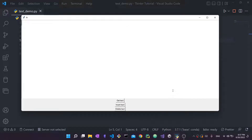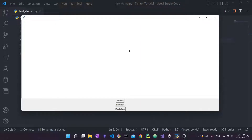Hello everyone and welcome back to my channel. In today's video we're going to talk about yet another tkinter widget — this time it's the Text widget. It's a multi-line text edit that enables the user to write and input text into the application. Unlike the Entry widget, which was a single-line widget, the Text widget supports multiple lines.